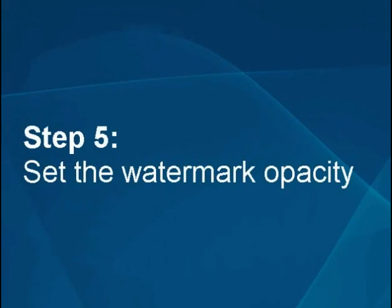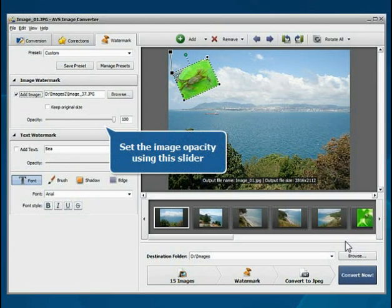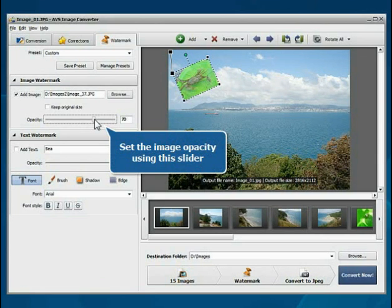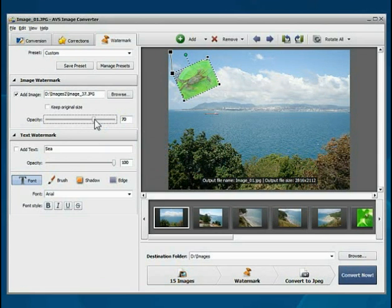Step 5: Set the watermark opacity. Use the opacity slider bar to make your watermark transparent.